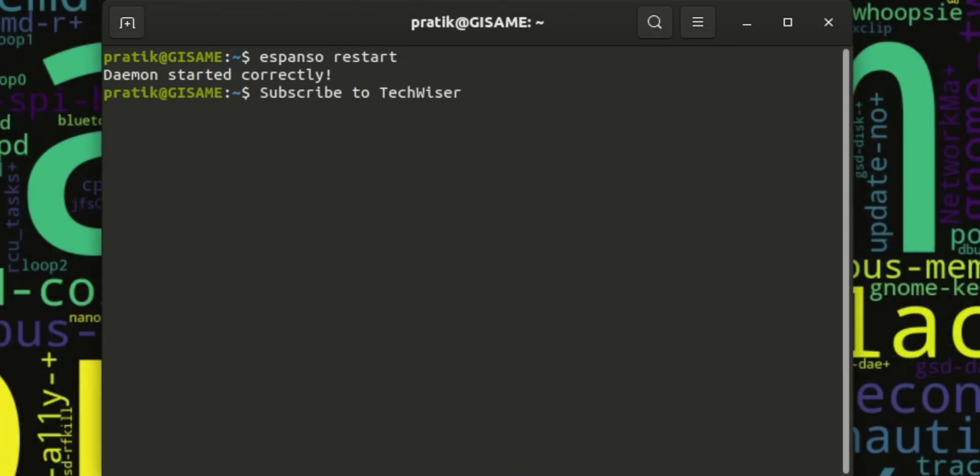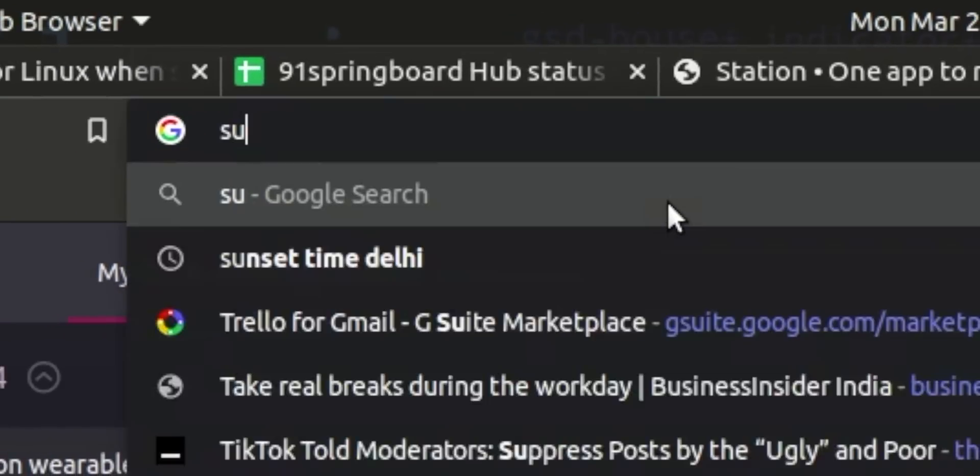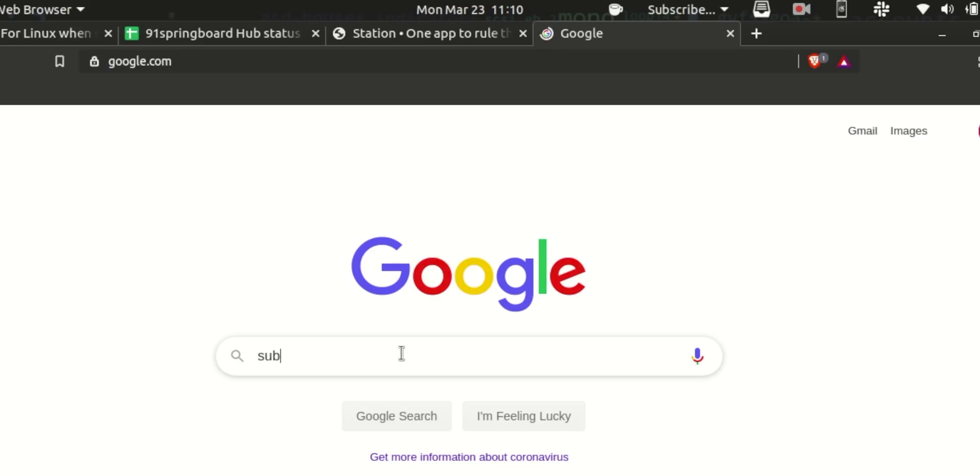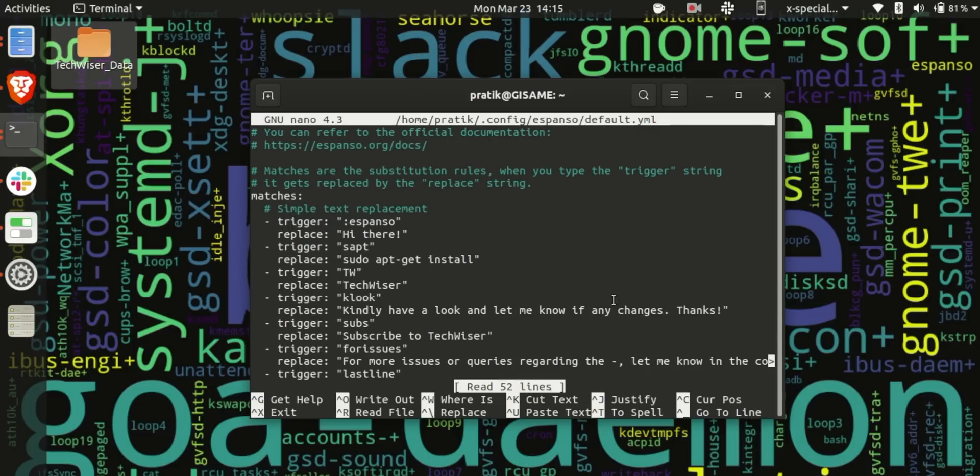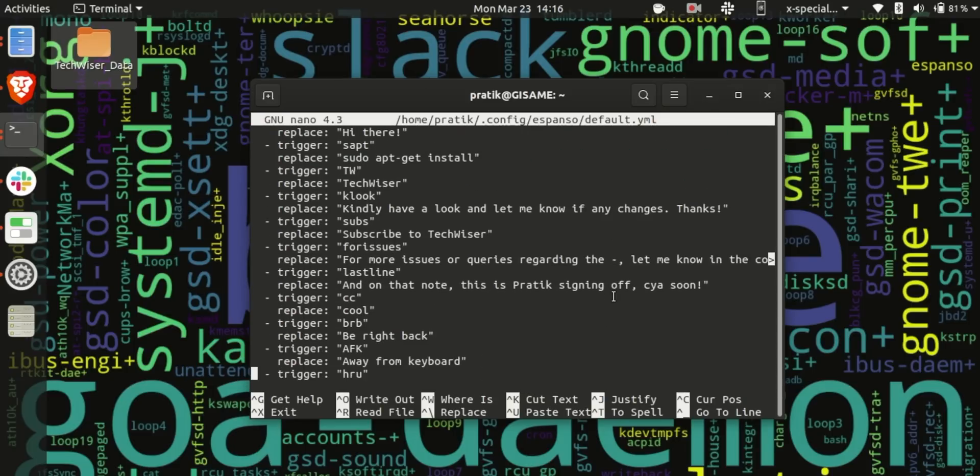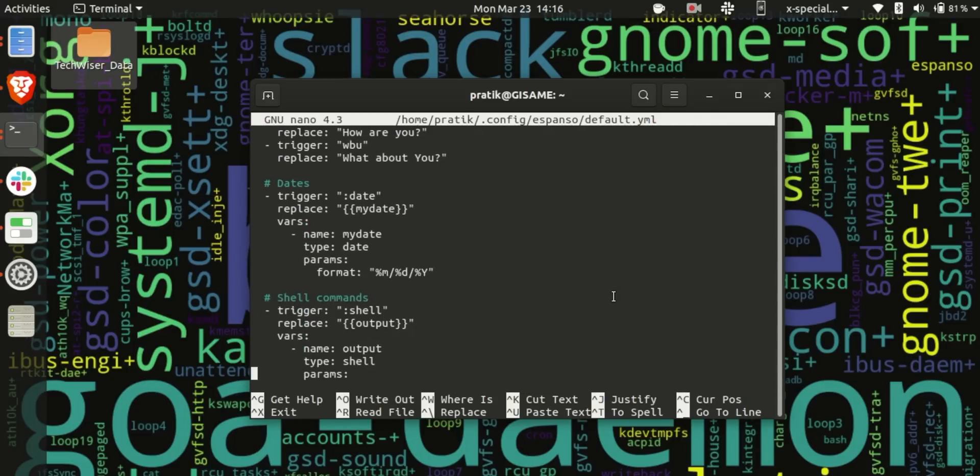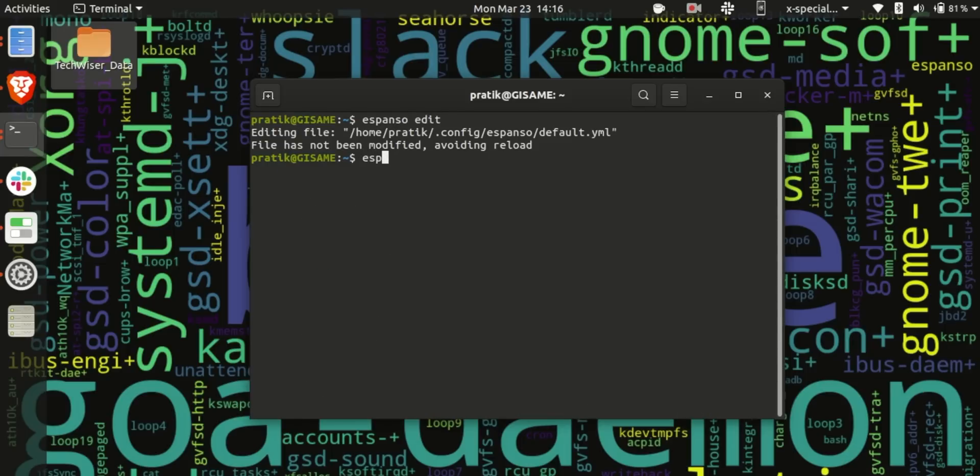Espanso works seamlessly everywhere like it works on the terminal, WordPress, Google Docs, Gmail, everywhere. The only downside I felt is the initial configuration is a bit tedious if you're not accustomed to the command line. Next, after adding triggers I have to frequently restart Espanso for the changes to take effect.